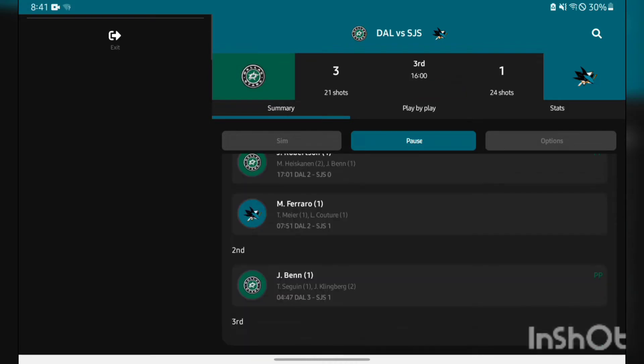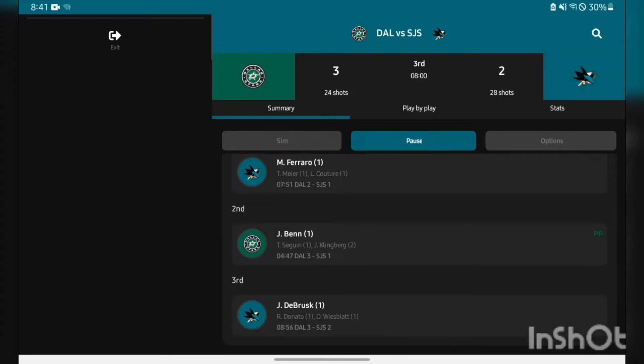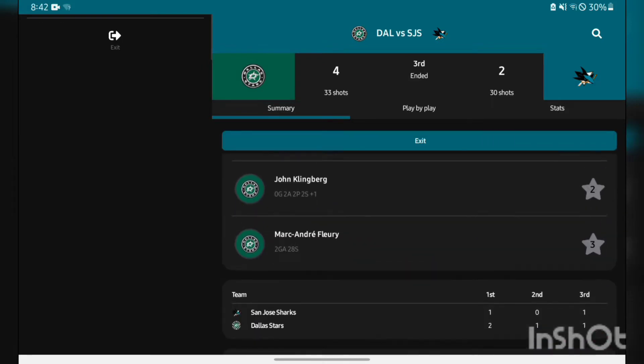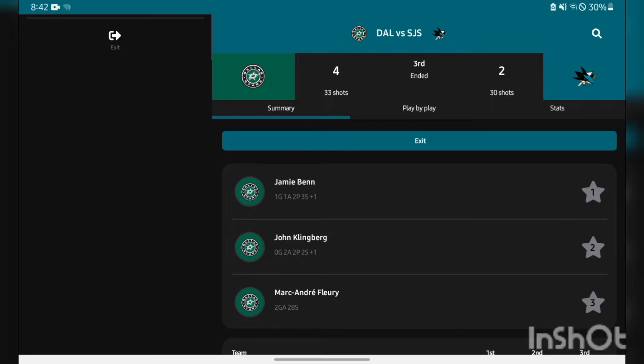San Jose power play goes nowhere. Jamie Benn gets one on the power play for the Stars, it's a two-goal lead. Another power play, Jake DeBrusque gets one but that's going to be the game. Tough loss there in game number one of the season.